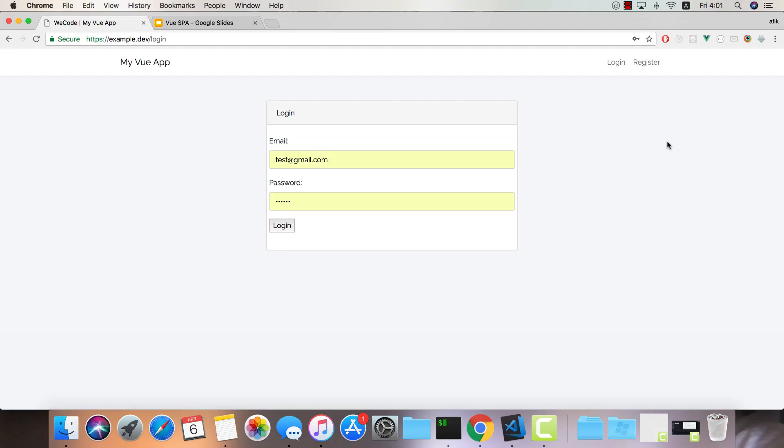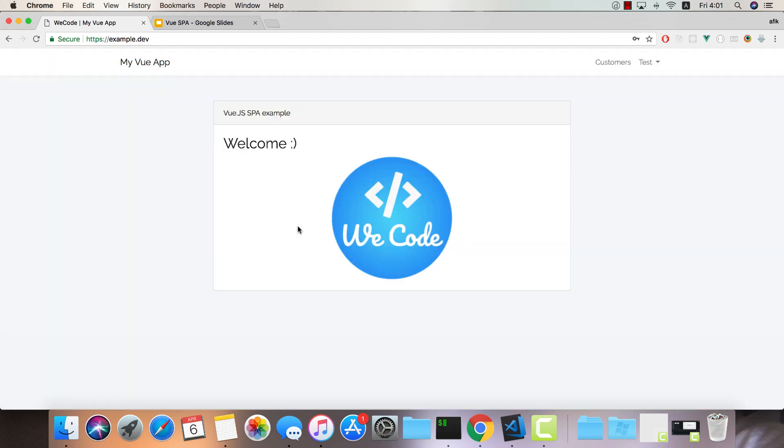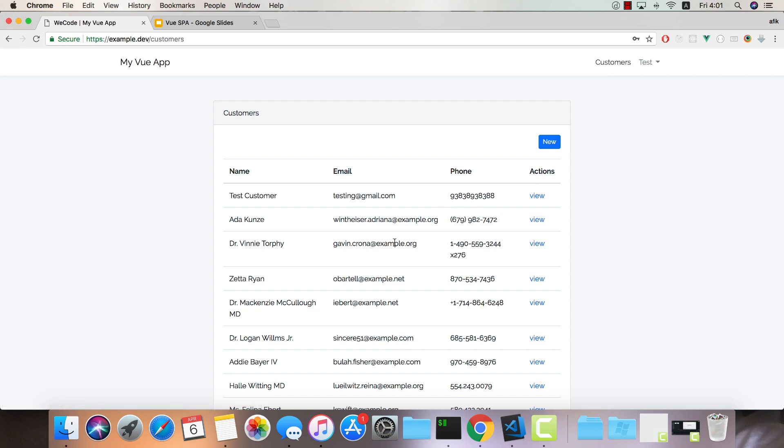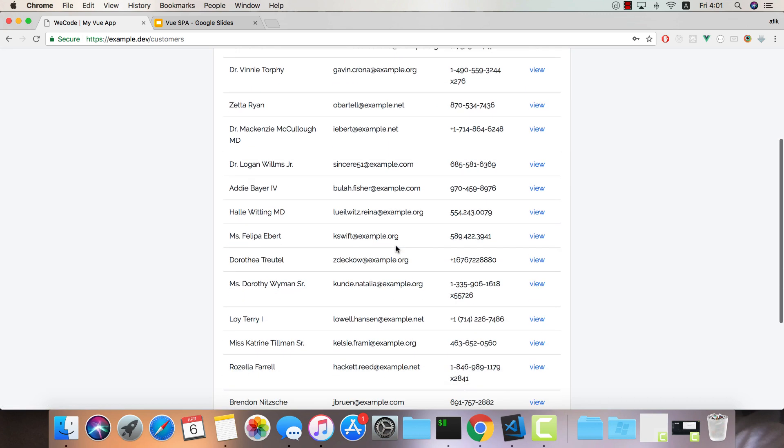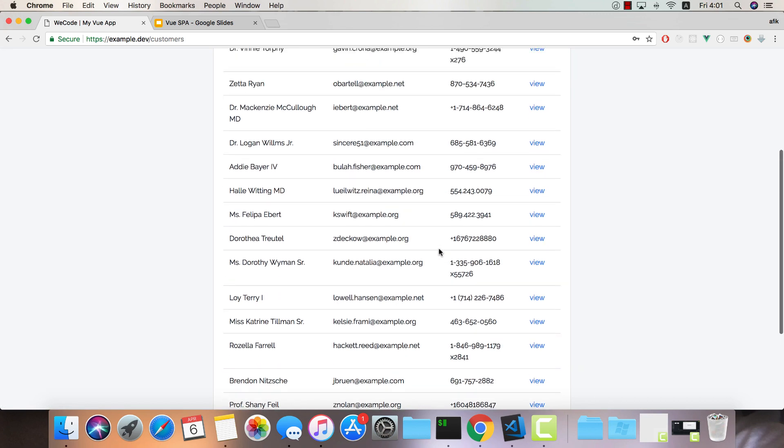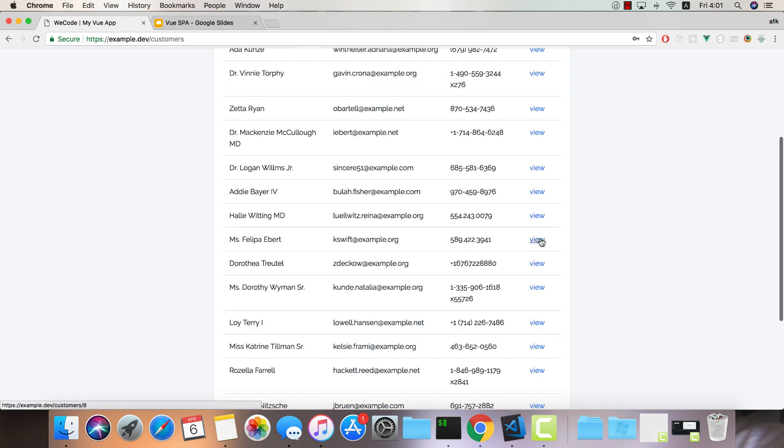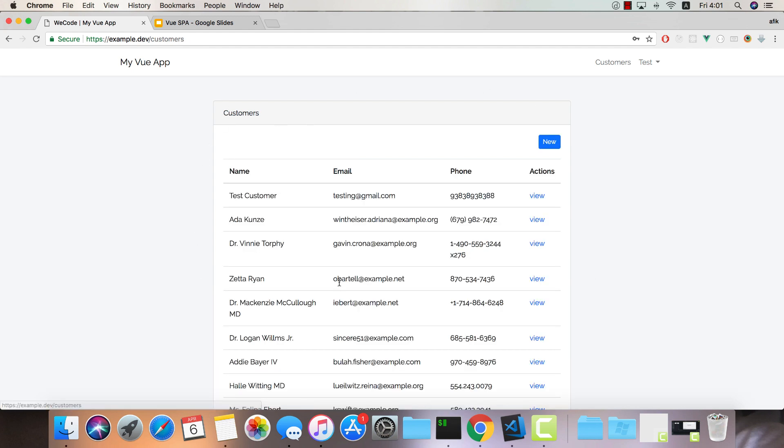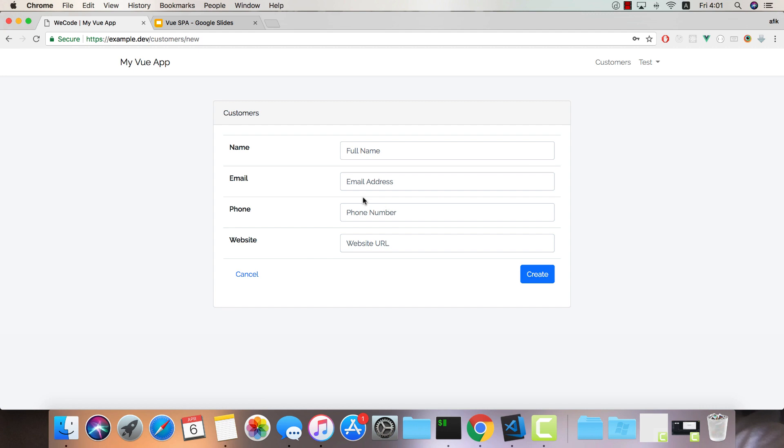Okay so this is our example application. It's made with Vue.js, Vue Router, Vuex and all the technologies we've mentioned. You can use a valid email and password and click login. Once you're in this is your home page and we can visit our customers page and get a list of all our customers. We can click to view one of them and this is a customer view. You can go back to all your customers. You can create a new one.